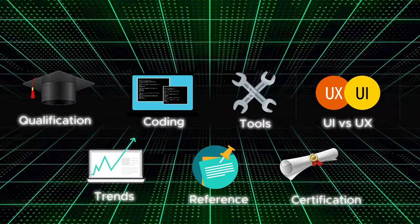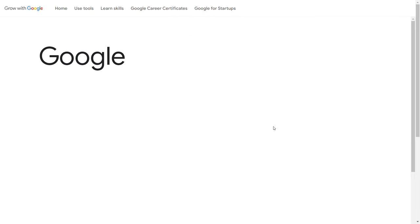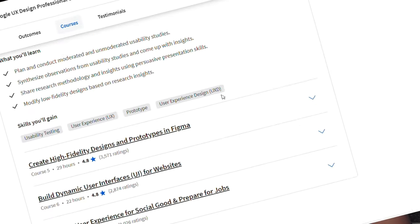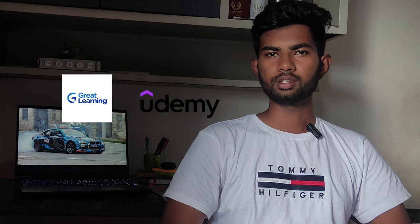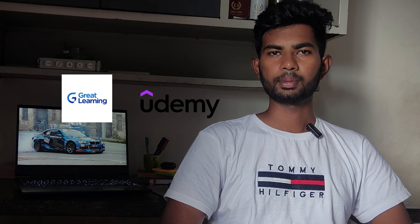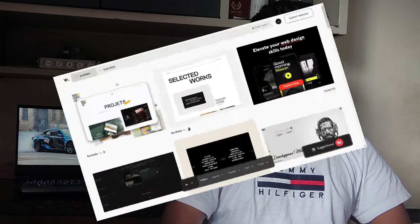The next thing is certifications — where do I go for certifications? There are many courses available on the internet. Three most suggested ones are Google's UX Essentials, which is paid but you can watch every single video for free and pay only if you want the certificate. The other two free courses are from Great Learning and Udemy, which are also good courses compared to Google's UX Essentials.